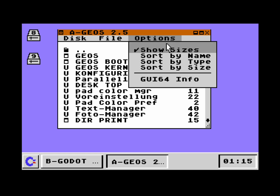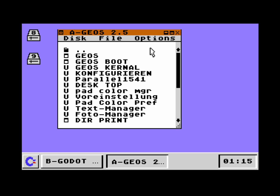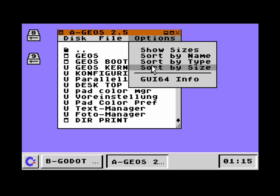When you click on it again, the window will shrink again and the sizes will vanish. By the way, here we have the check mark, which is also a new thing in GUI64 that you can do that. The sort functions here have not been implemented yet — this is future work.